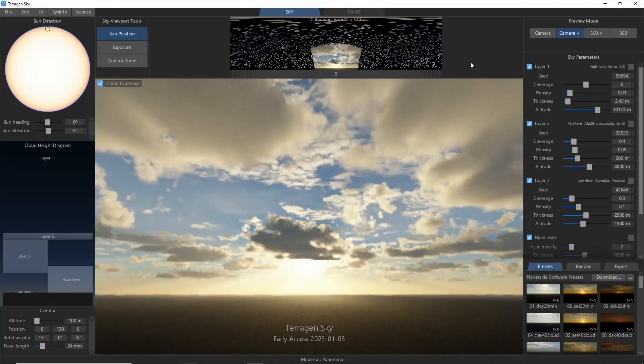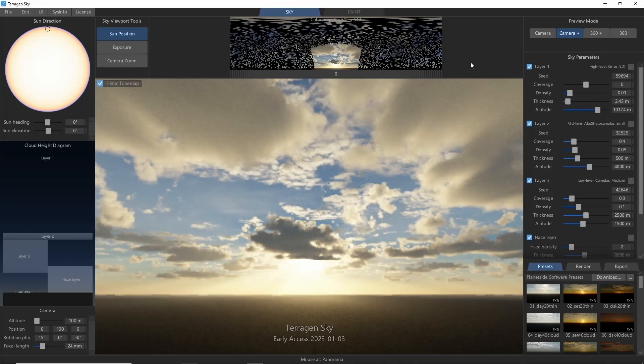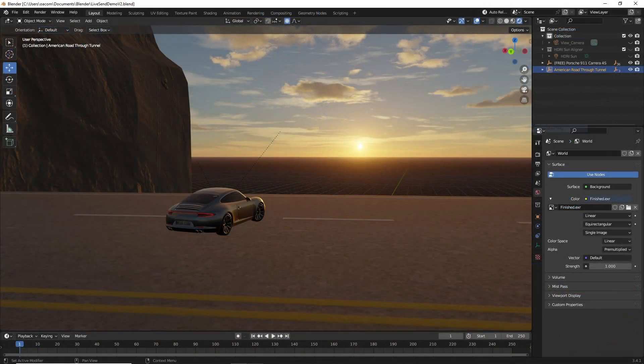Hey, this is TerraTootz with a quick tutorial on using LiveSend 360 in Terrigen Sky to export skies to Blender.